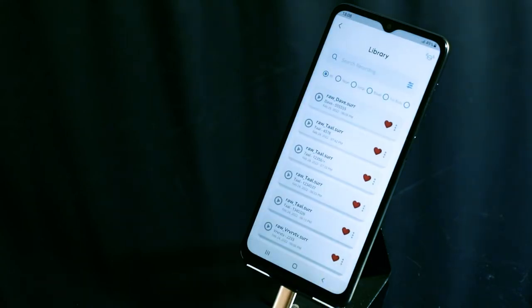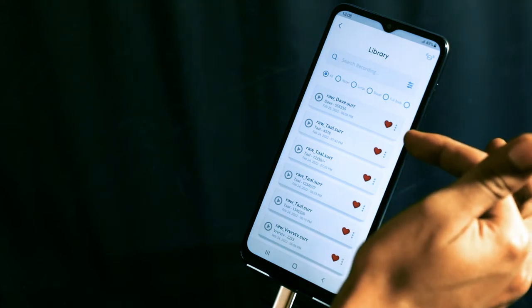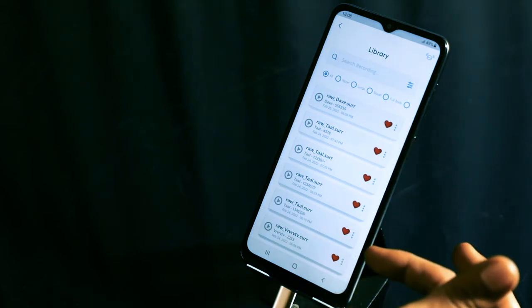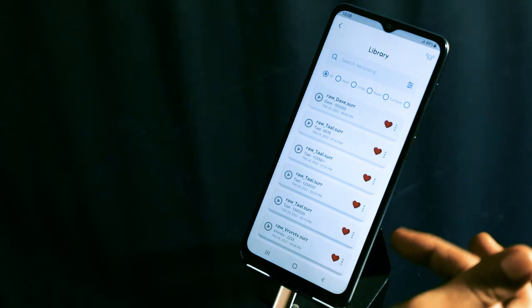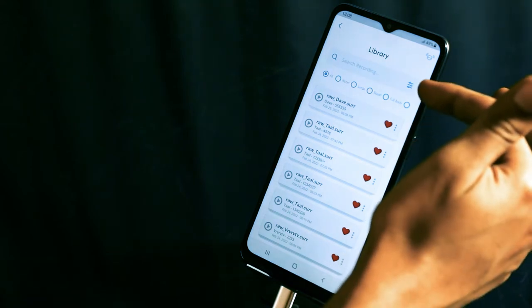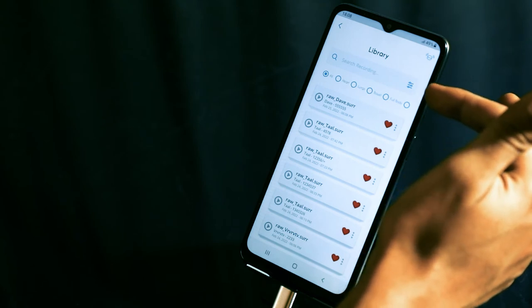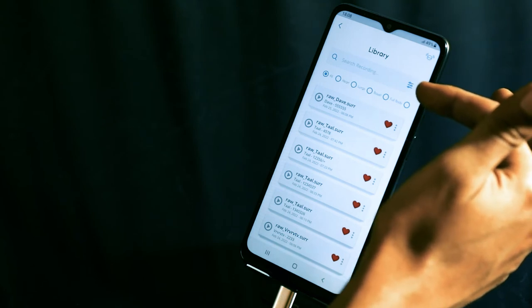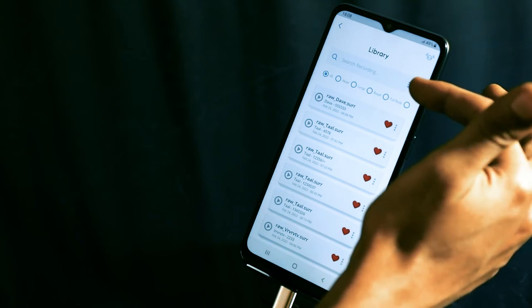Next, you see the library. The library allows you to see all the recordings that have been made. You can also search for any recording via patient name, patient ID, or even phone number.